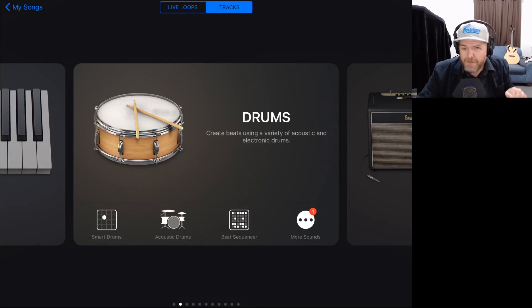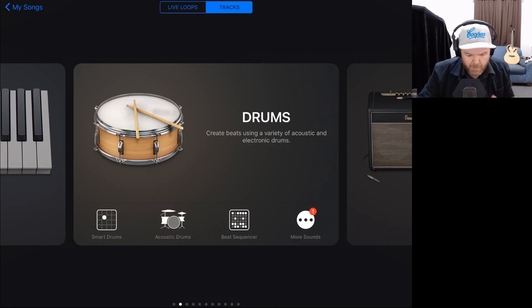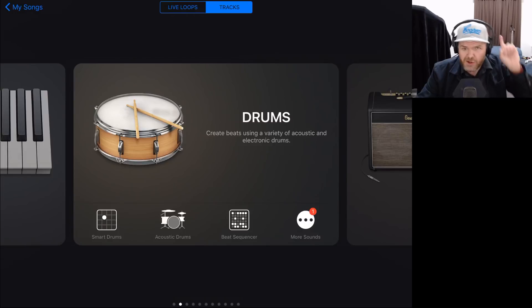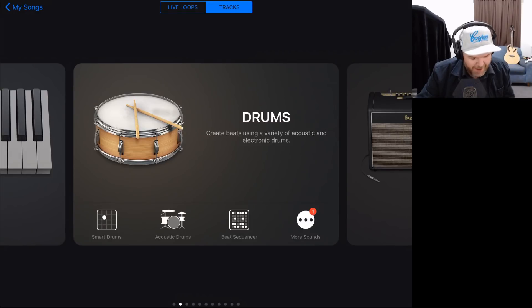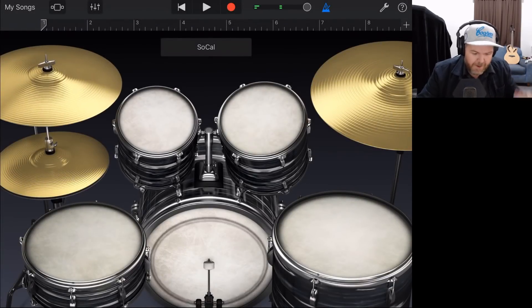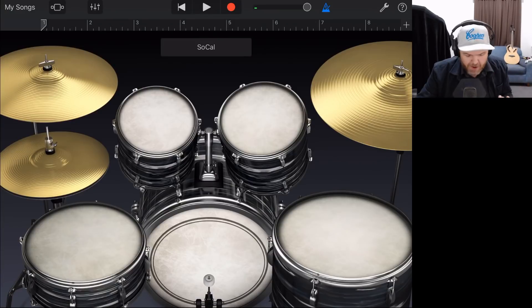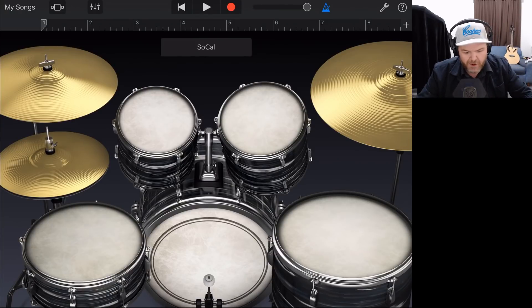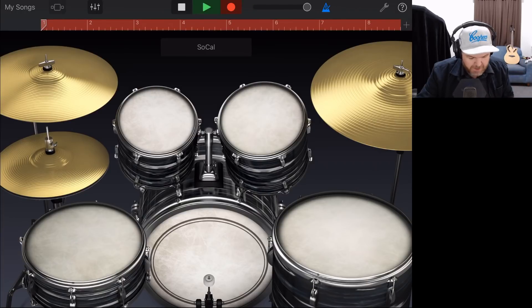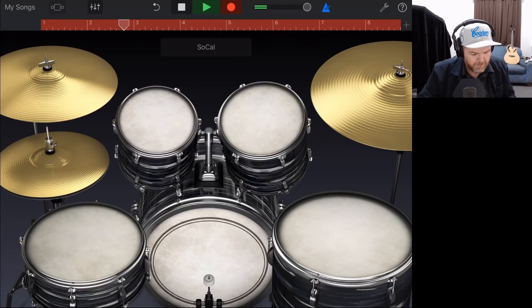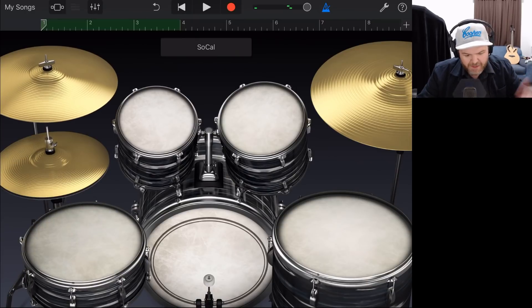We're here in GarageBand on the iPad. There are a few small differences with the iPhone which I'll point out as we go along. The first way to record drums is using the drums instrument. We've navigated to the drums icon, tap on the big drum picture, and now we can hit the actual drums and create a drum sound. To record, we simply hit the record button and then start playing drums, then hit play again to pause.